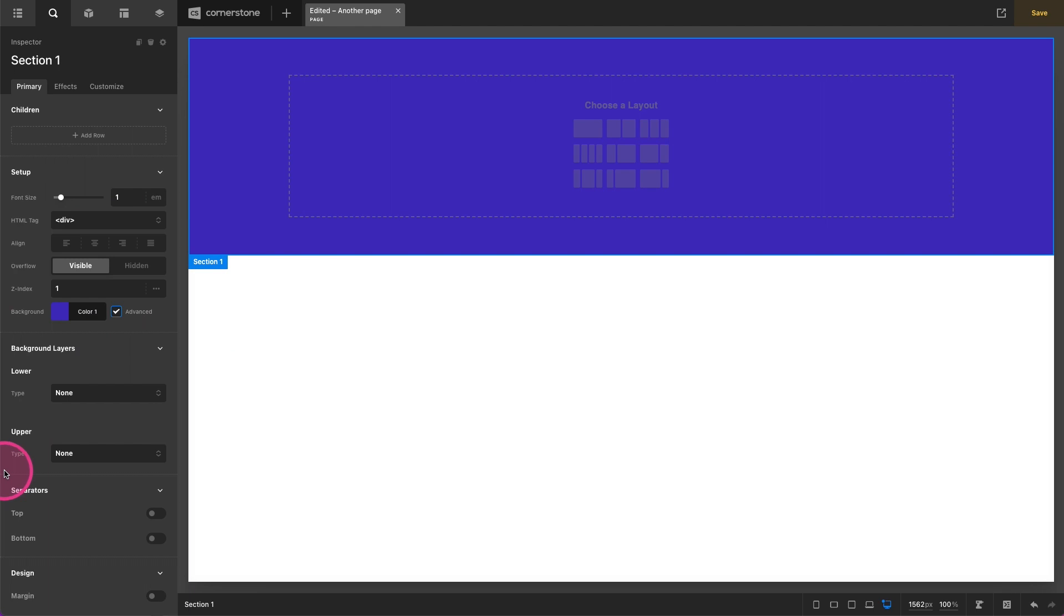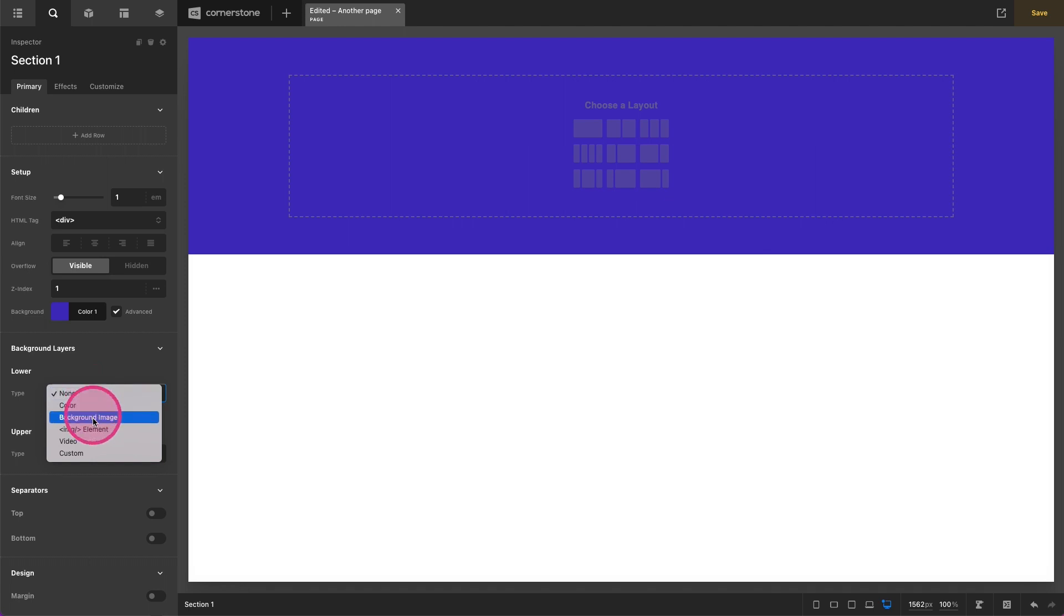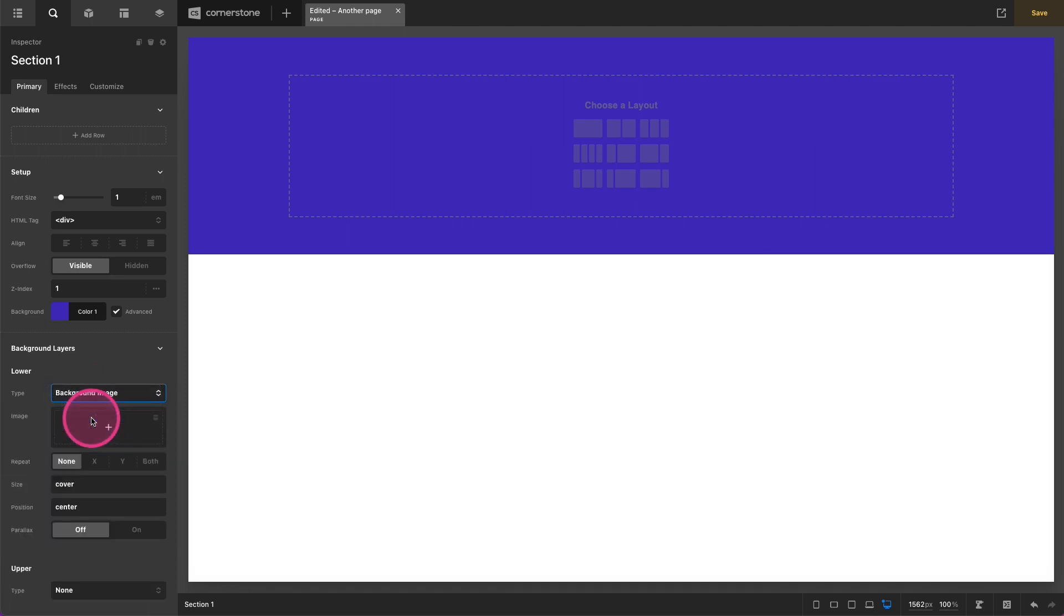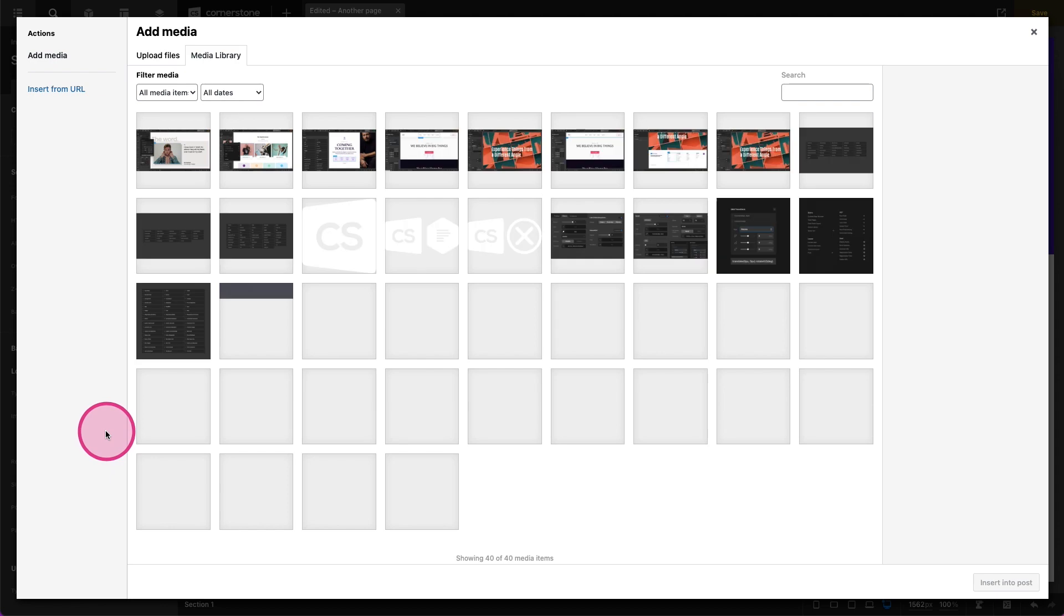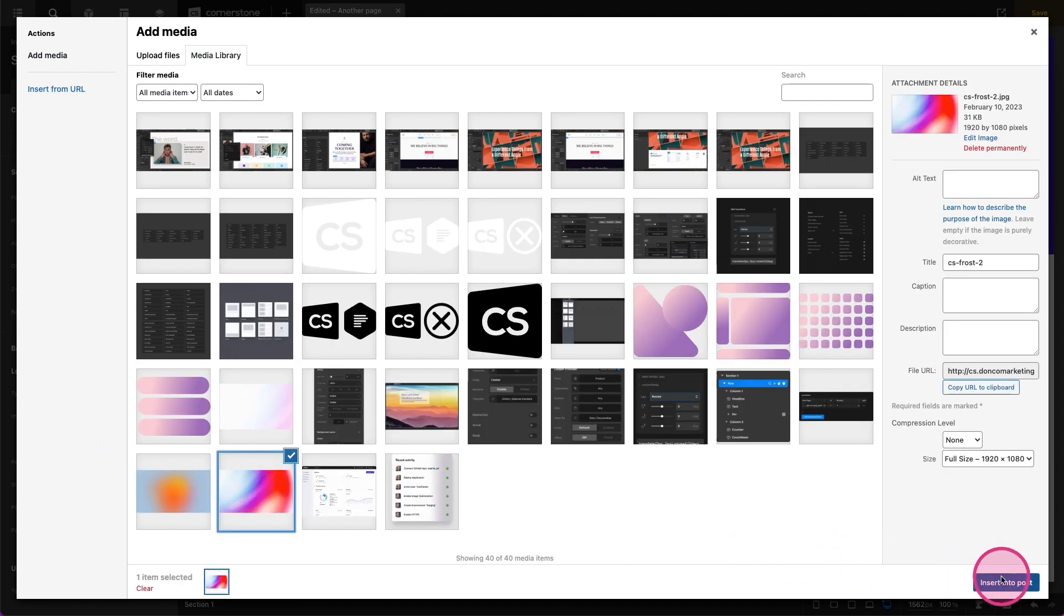And now think of this as a second and third layer really. So our base layer is still this purple color but we're going to disregard that. We're going to come in here to our lower layer and let's go ahead and set this to a background image. And in that background image we might just set something like this.